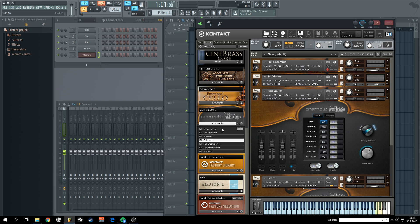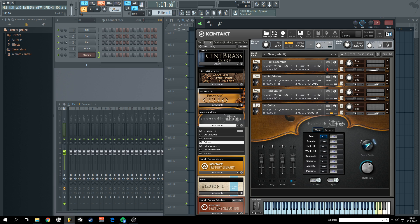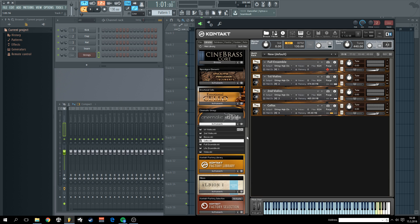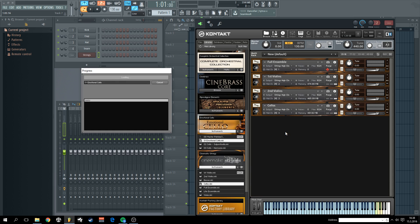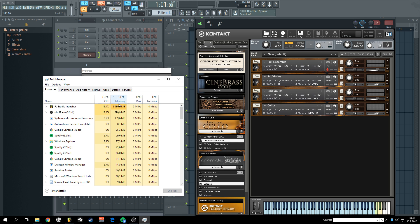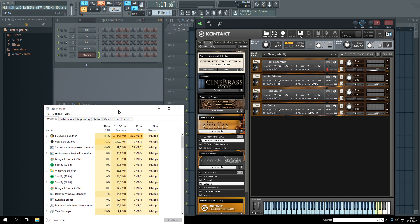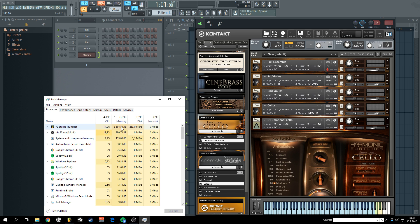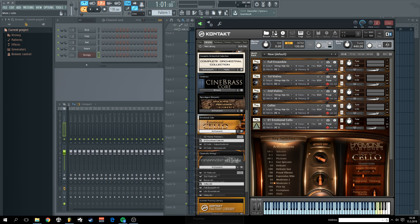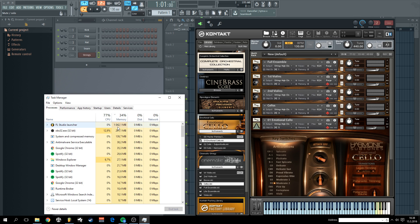So I think just for the demonstration a couple of patches will be enough. So let's load one solo instrument, emotional cello. And as you can see we are hitting around 3 gigabytes already. But purge magic and we are at 1 gigabyte.